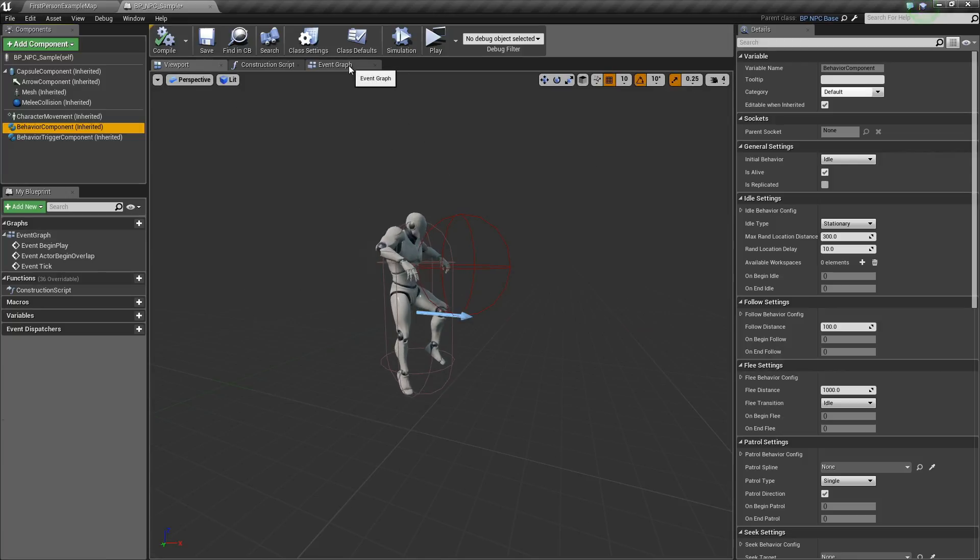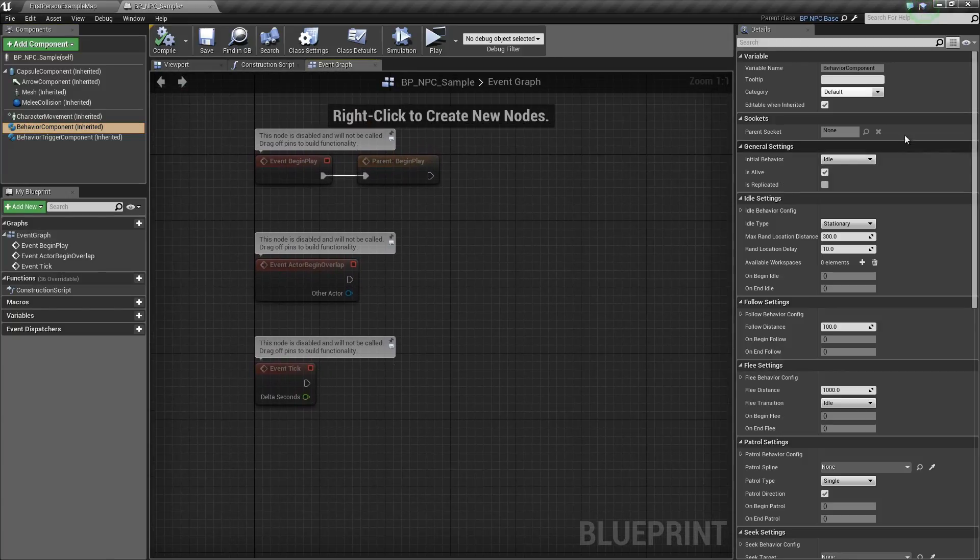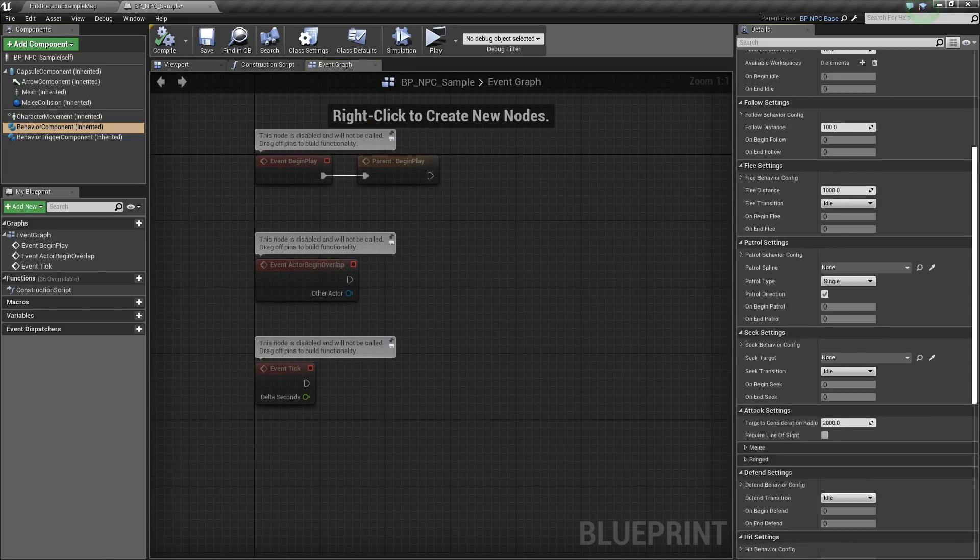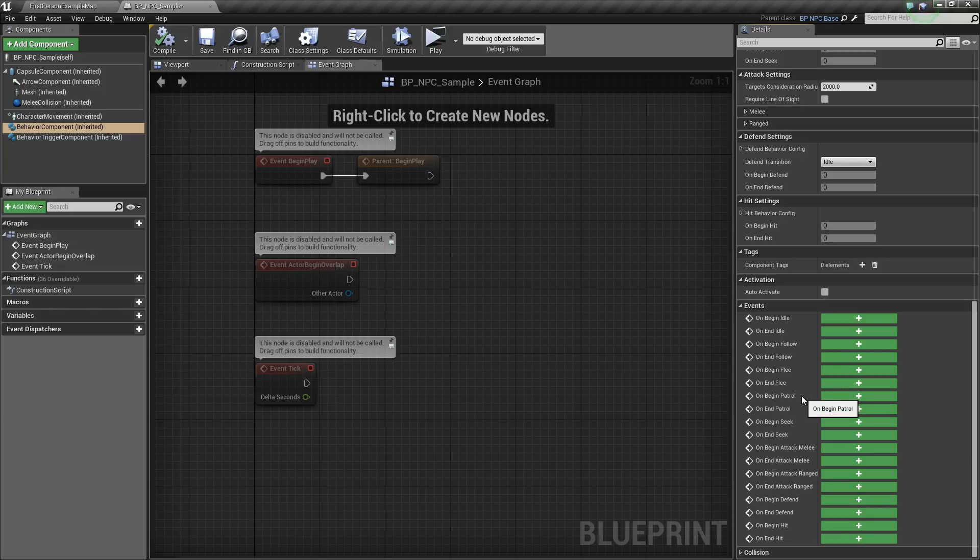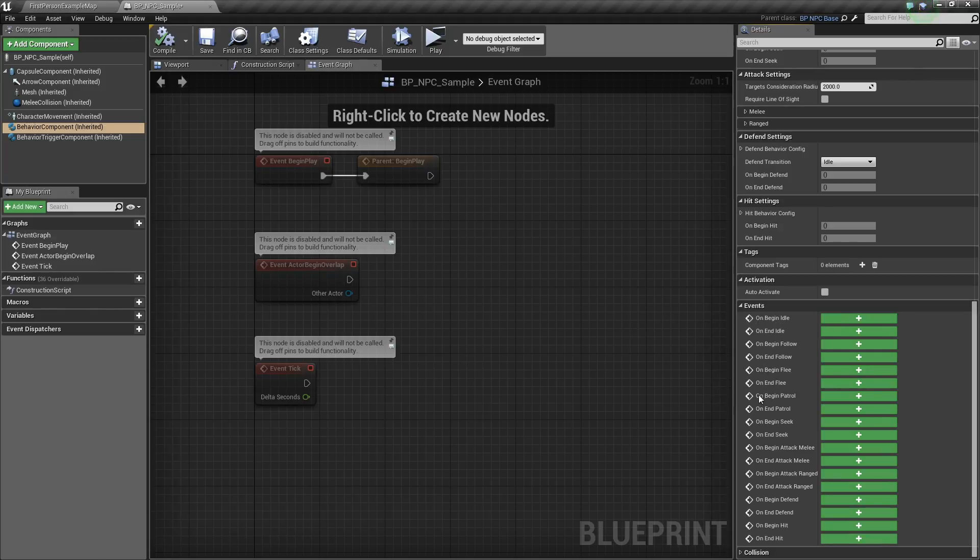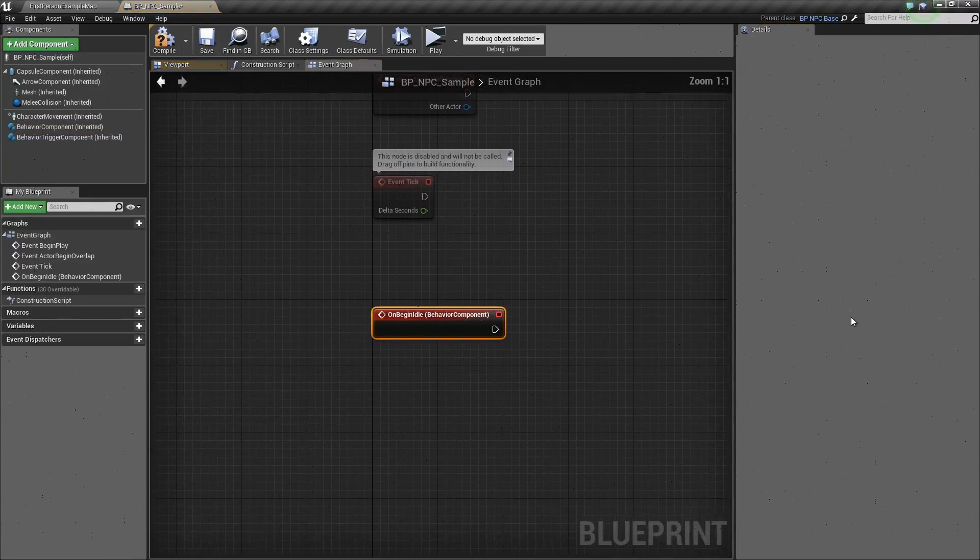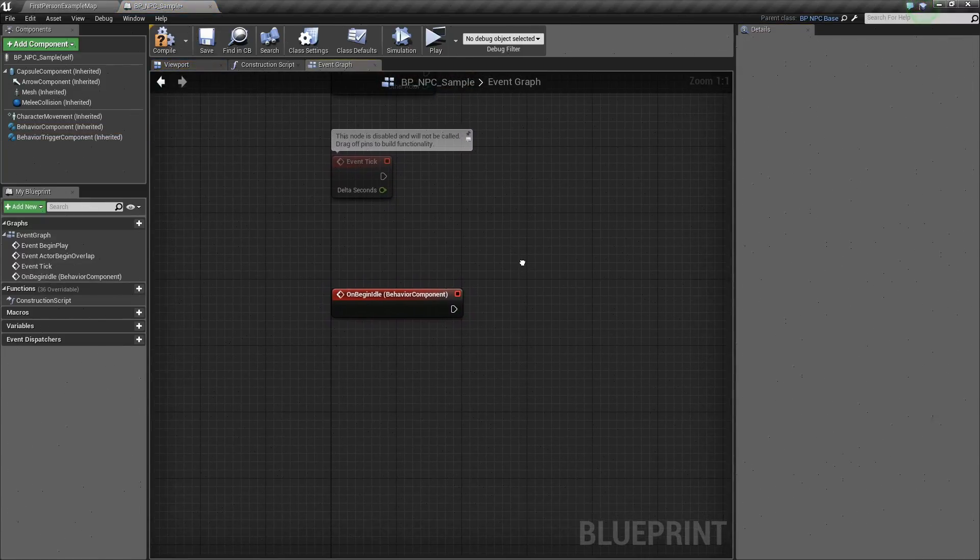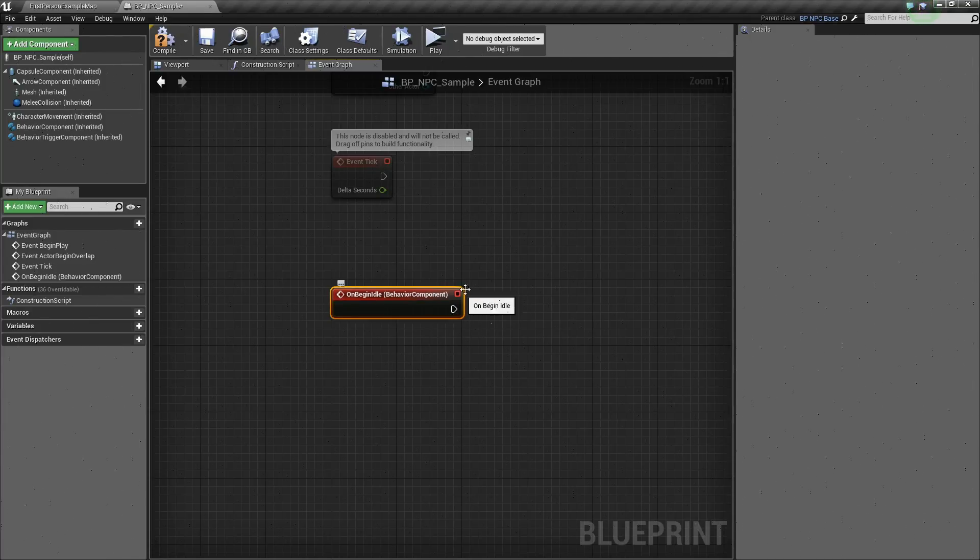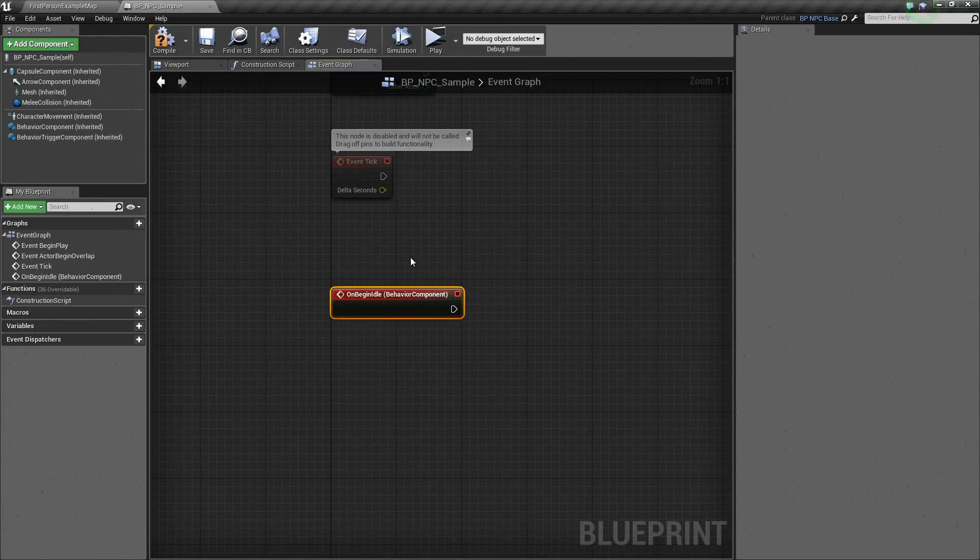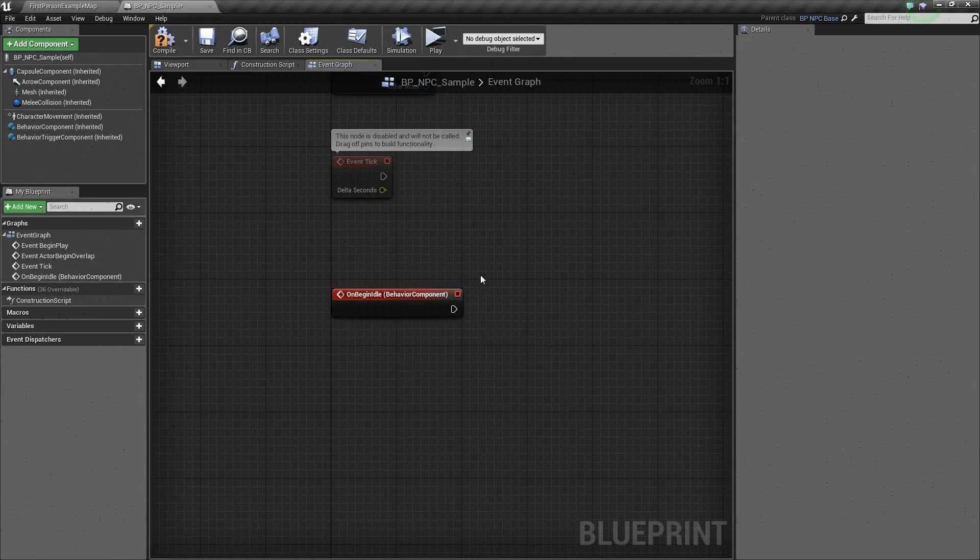If you go into the event graph, and right here in the right hand corner, you can see different events for each of the behavior states. We have onBeginEvents and onEndEvents for each of the behavior states. If you click on one of these, so onBeginIdle, this essentially means that this event will fire when the AI enters the idle state, and so on.